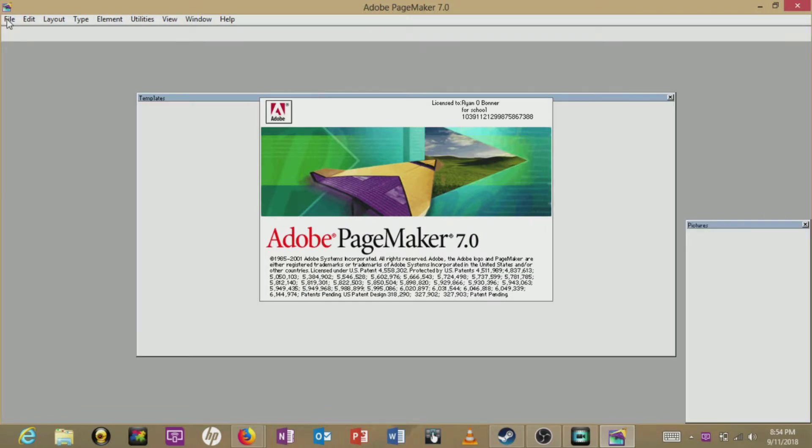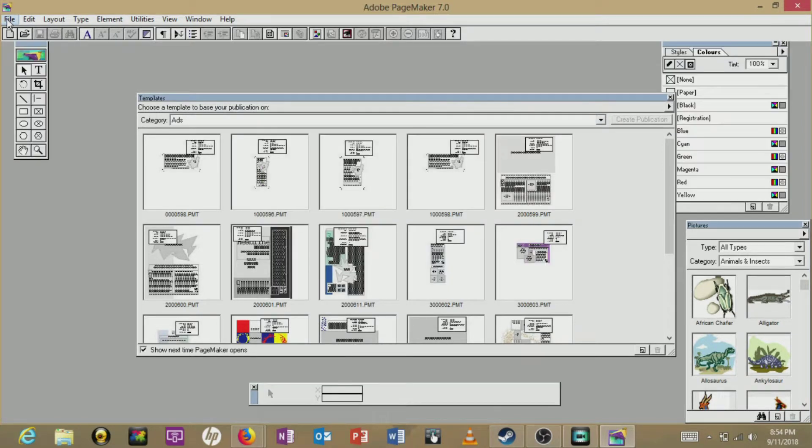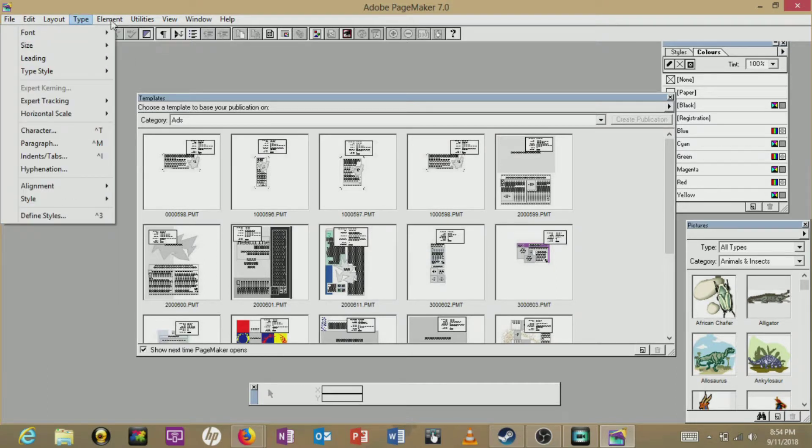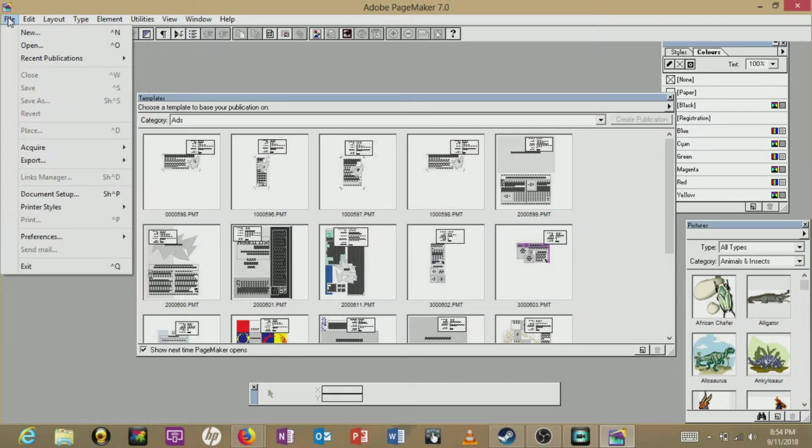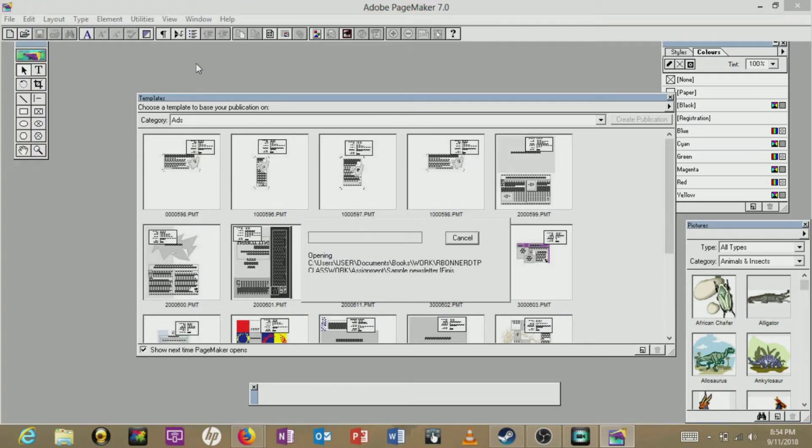So recently today I had an assignment that I needed to print and have submitted by 2:30. It was 1 o'clock and I realized that I had forgotten to actually print it, but I had six pieces and three of them have the .pnb extension.